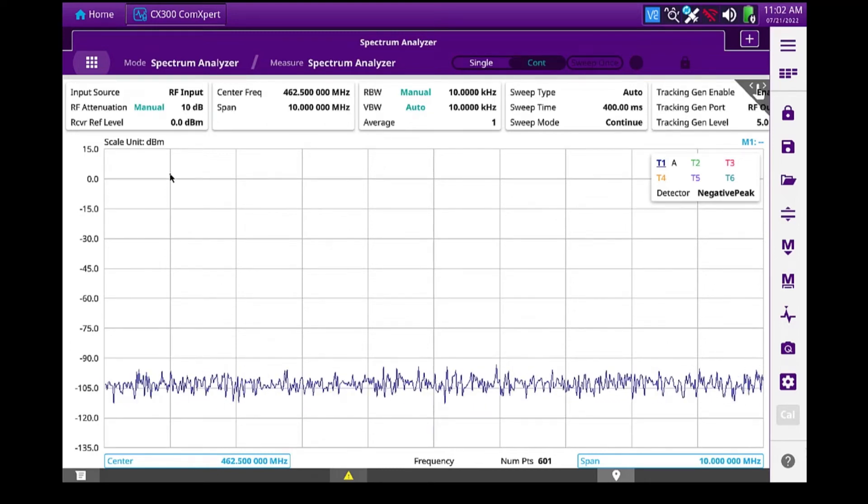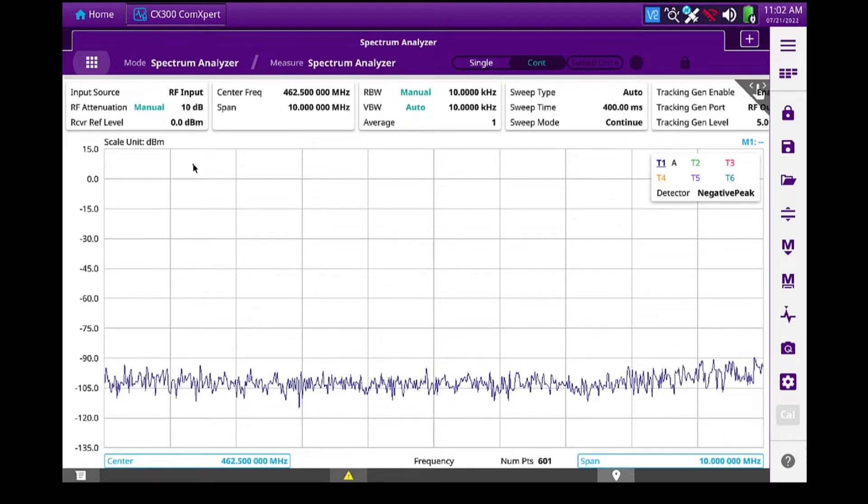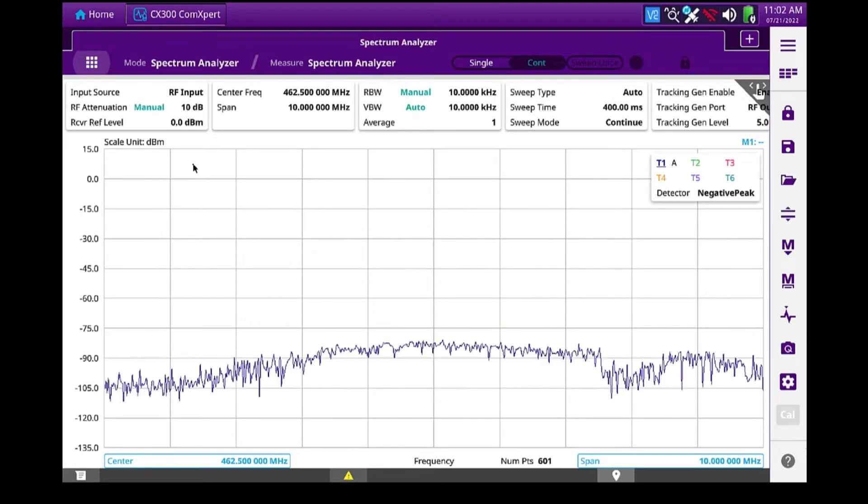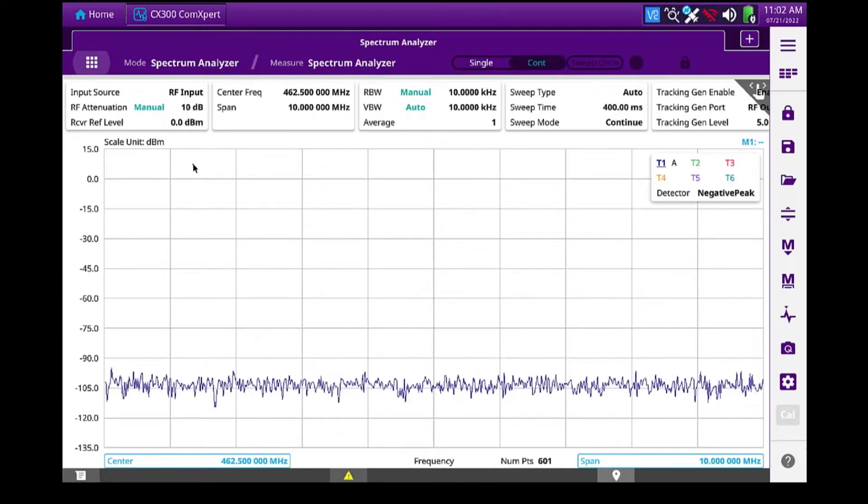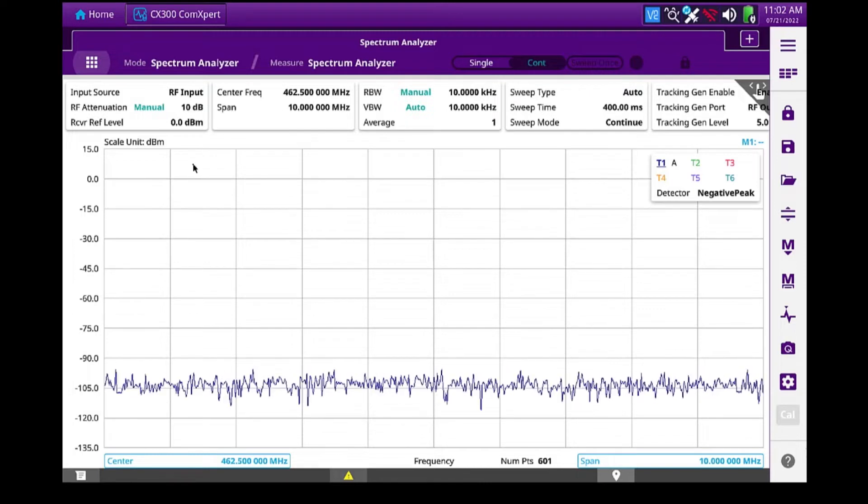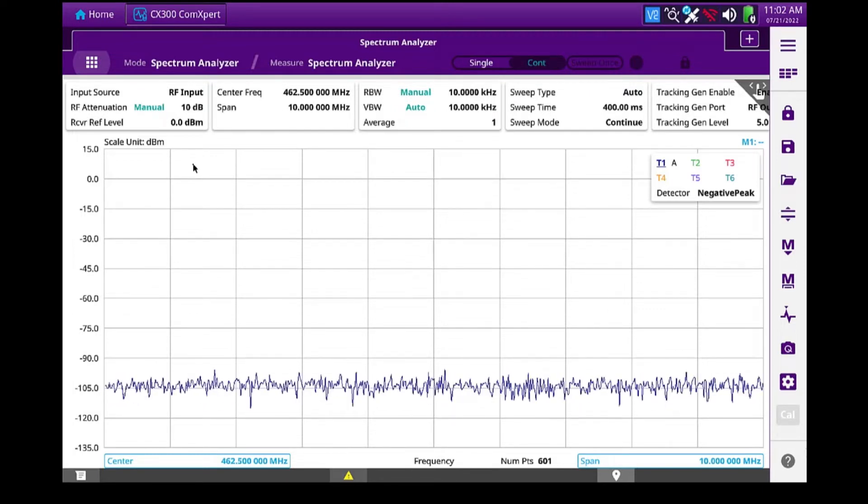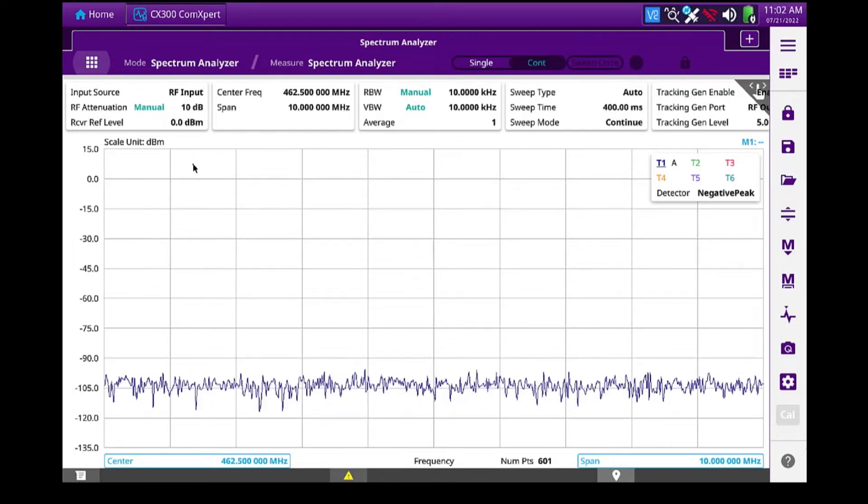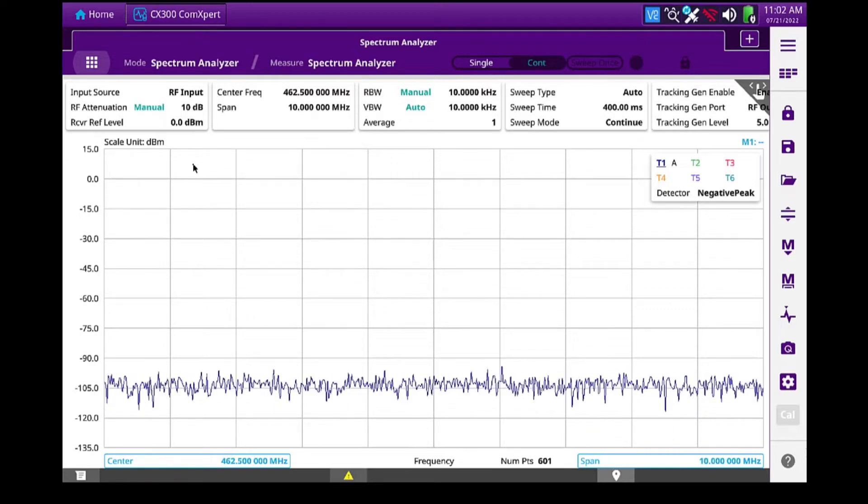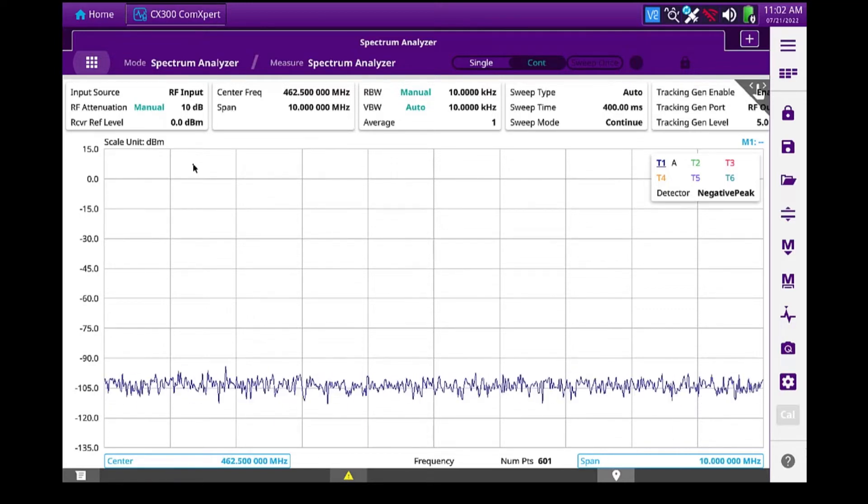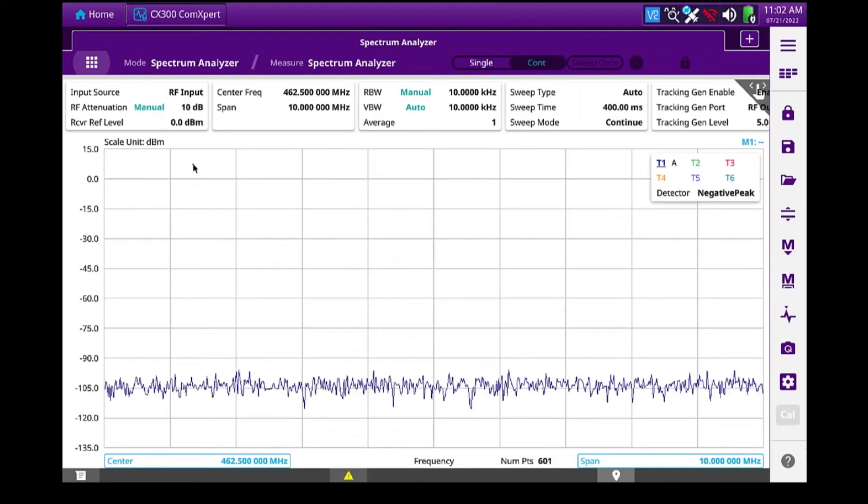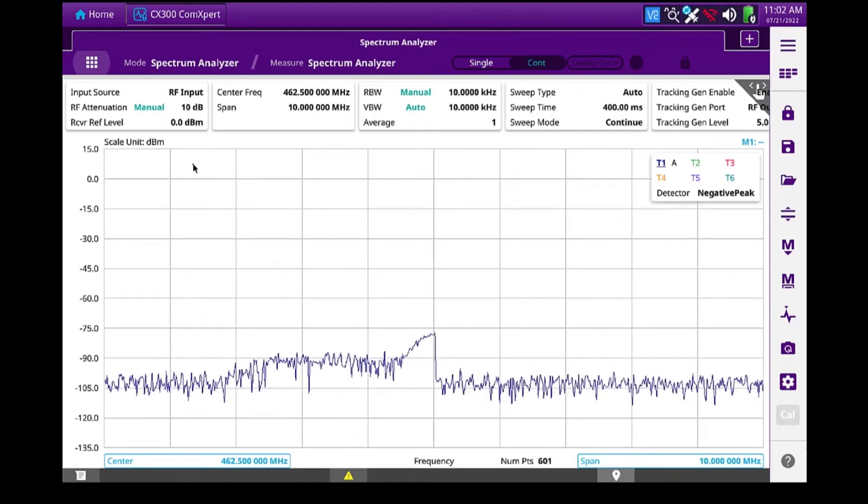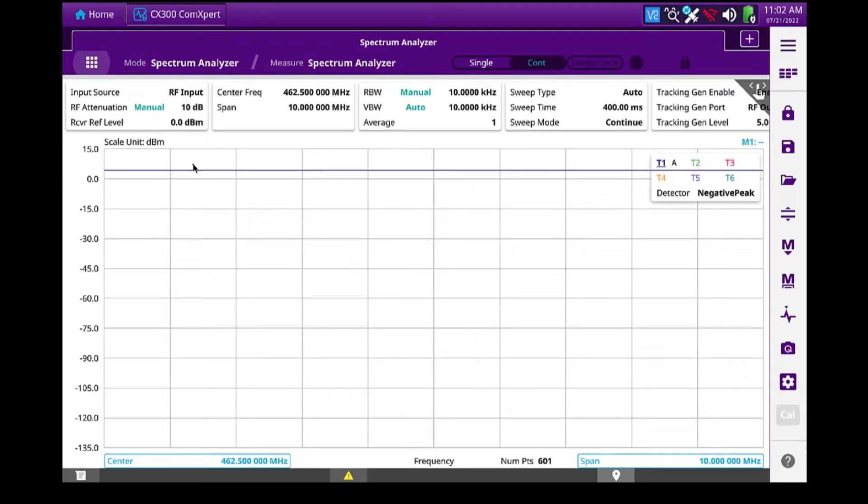So the first thing I need to do is I need to do two test cables. And I've got one cable connected to my RF output port, and I have another cable connected to my RF input port. I'm going to connect these two test cables together so that I can do a calibration to eliminate any loss that's in those test cables, so those are not a factor in the insertion loss measurement.